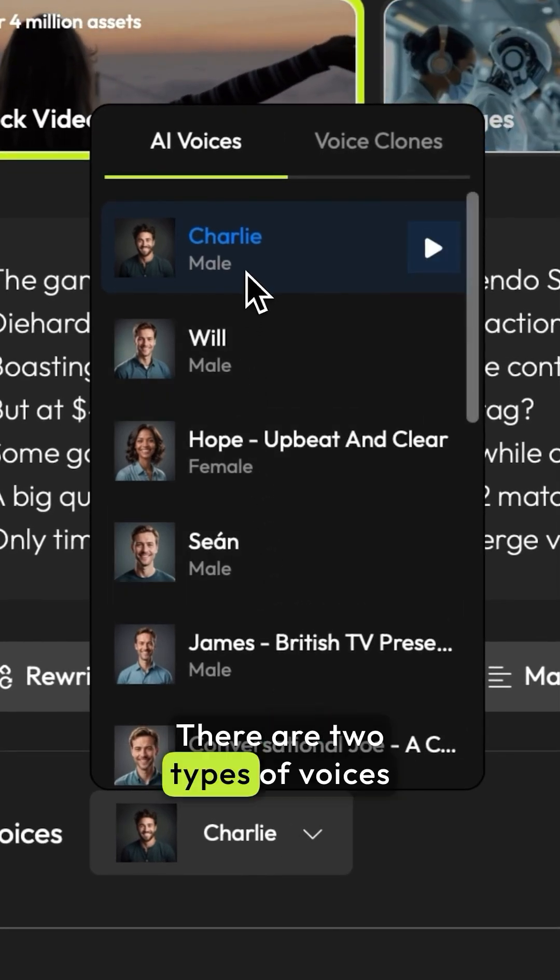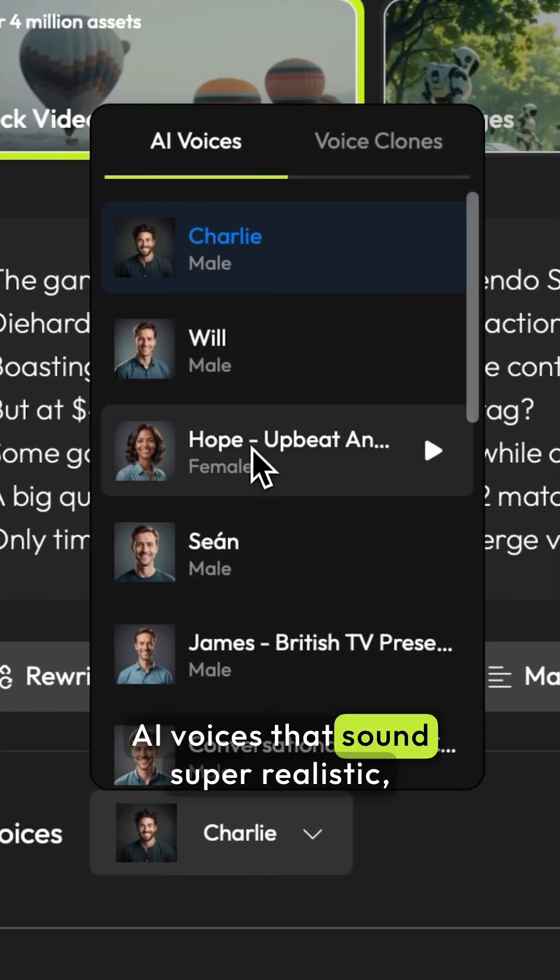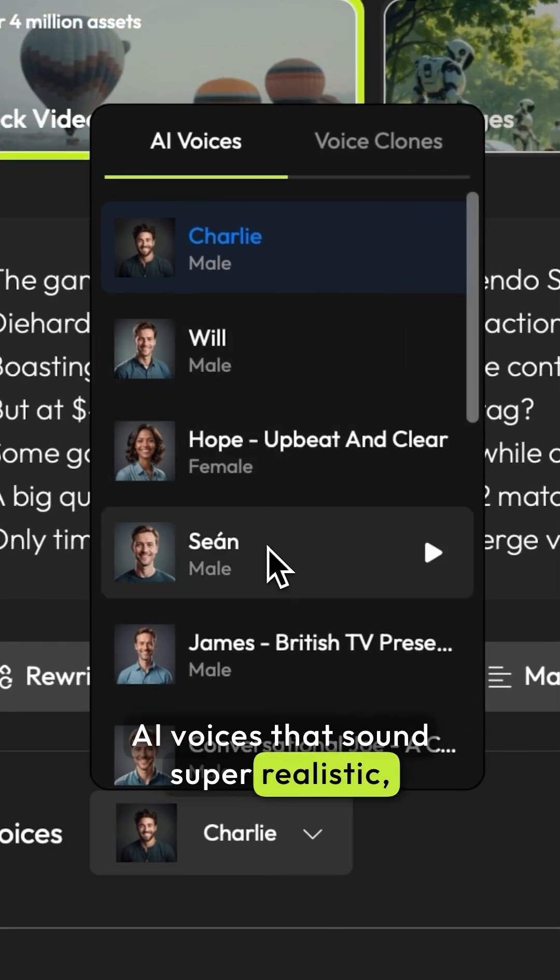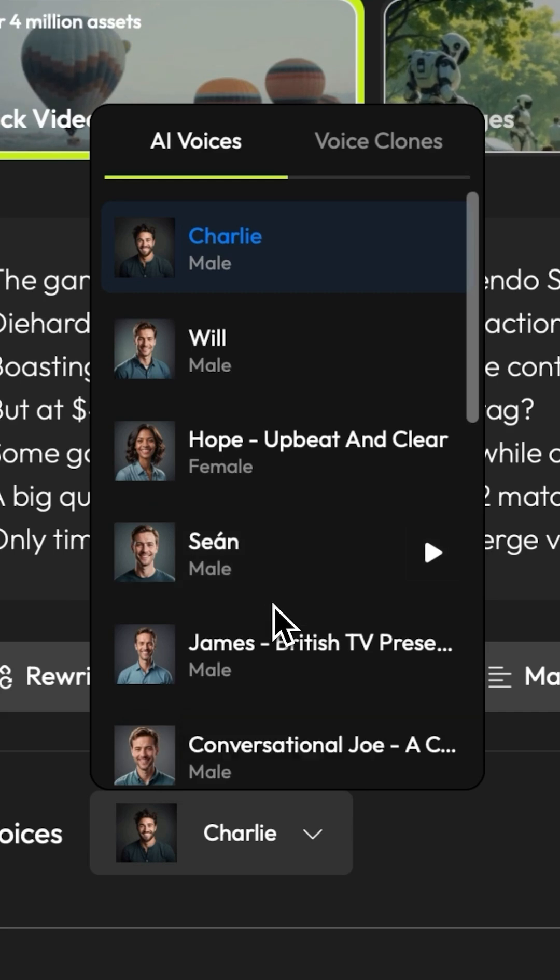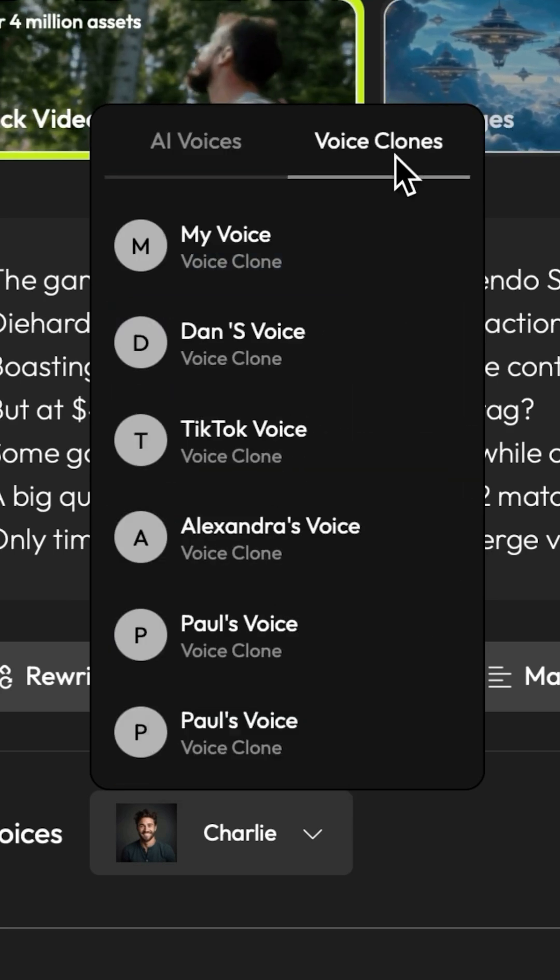There are two types of voices: AI voices that sound super realistic like Charlie, Willy, or Joe here, or you can clone your own voice.